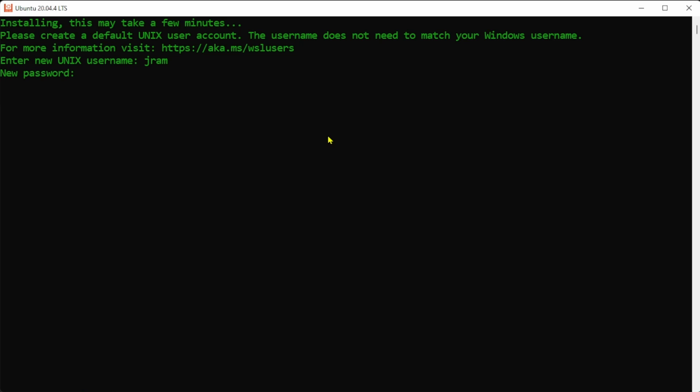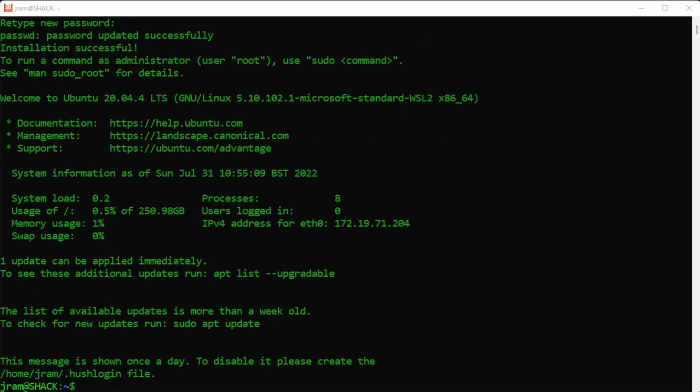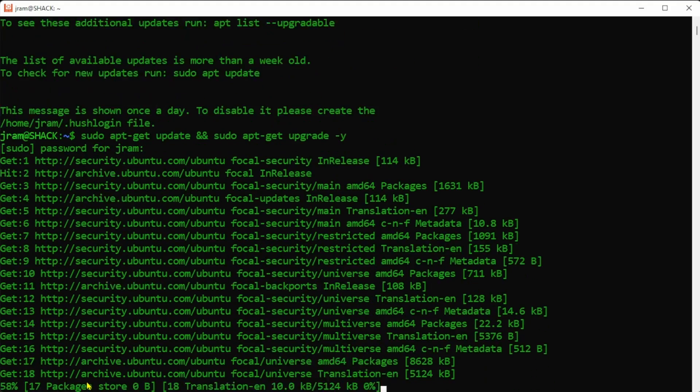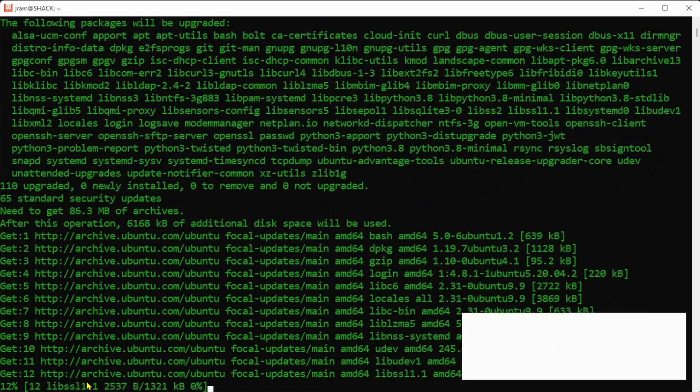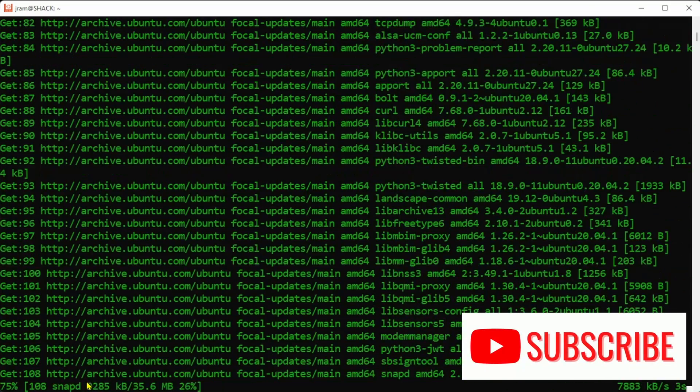Well almost. We need to update it so type sudo apt-get update and sudo apt-get upgrade -y and that will get the system up to the latest and greatest. It'll take a while so if you haven't yet please consider giving us a like.